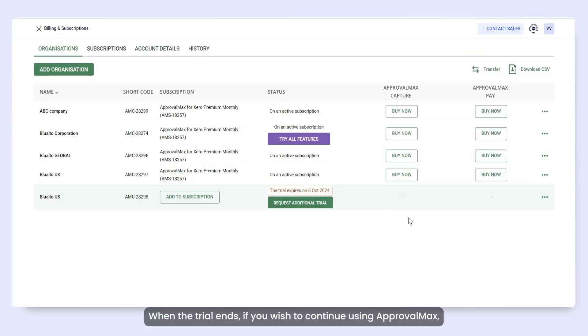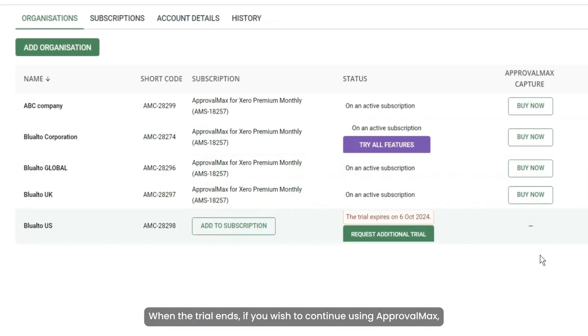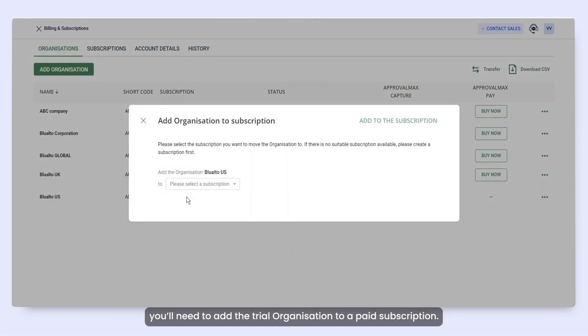When the trial ends, if you wish to continue using ApprovalMax, you'll need to add the trial organization to a paid subscription.